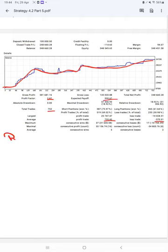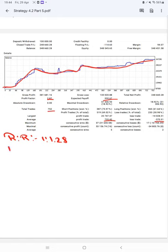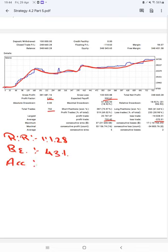Based on average profit and loss per trade, we can calculate the risk reward ratio, which is 1 to 1.28. The break even point for the strategy is 43%, comparing with the current account accuracy, which is 69%. We can say we are up by 26% than the requirement.